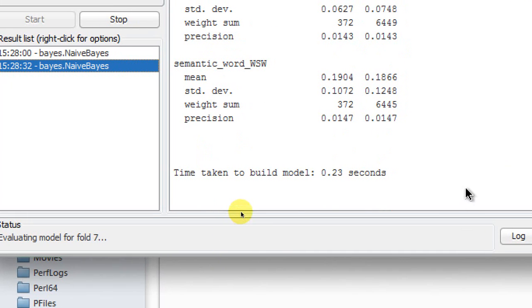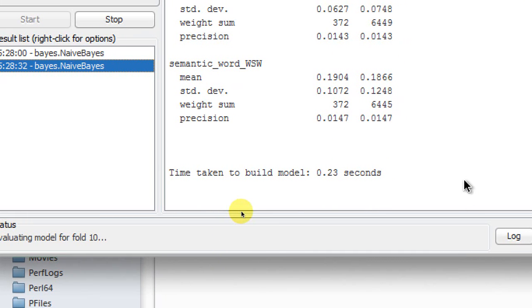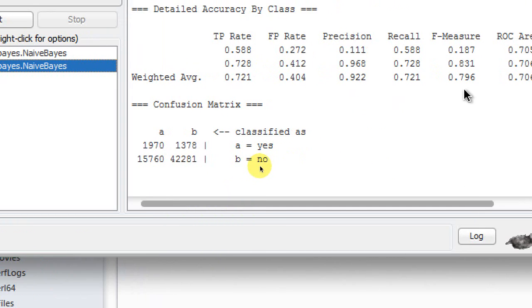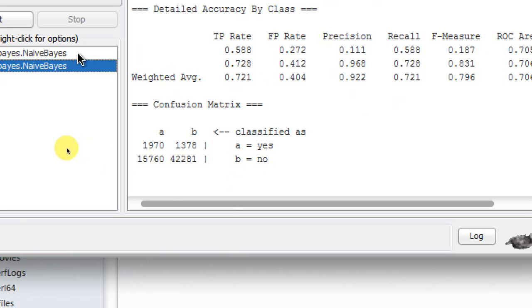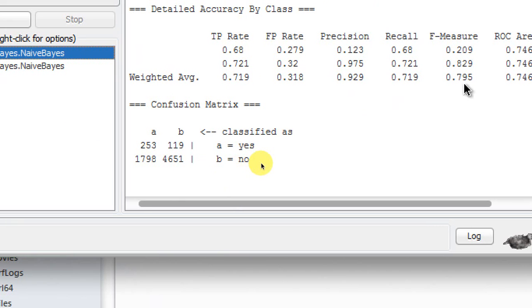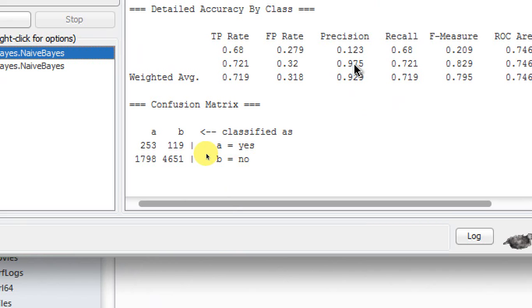When it is done, you can see we are having a different set of results where my F-measure is 79.6%, whereas previously it was 79.5%. They're close, but still there are some differences in the values of precision, recall, and F-measure.